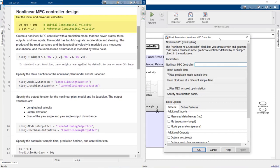The initial velocity is 10 meters per second, and the target velocity we need to keep the vehicle at is 14 meters per second. As discussed previously, the nonlinear MPC controller uses a nonlinear prediction model to predict the future plant behavior. Here, we're using the nlmpc command to create the nonlinear MPC controller with a nonlinear prediction model that has 7 states, 3 outputs, 2 manipulated variables, 1 measured disturbance, and 1 unmeasured disturbance.